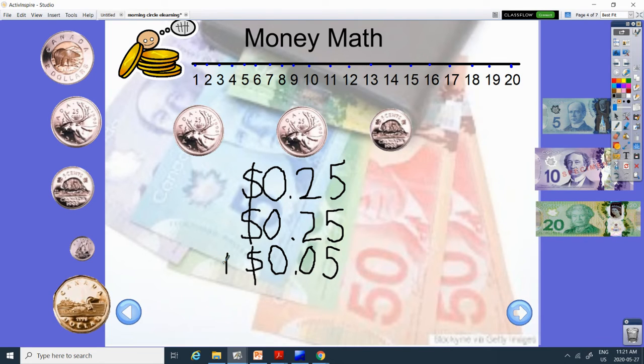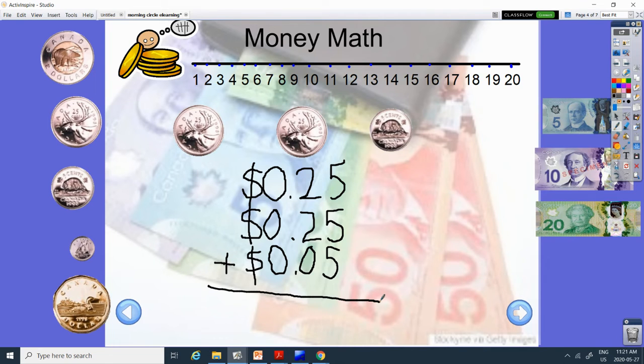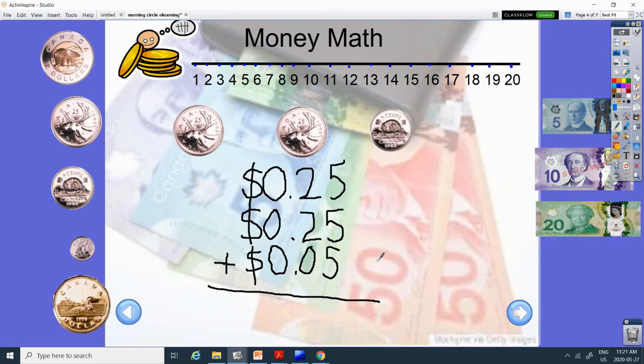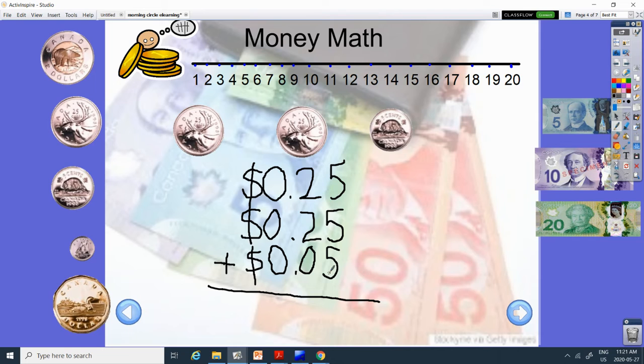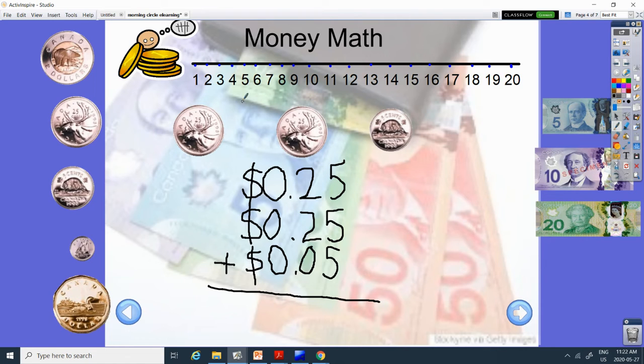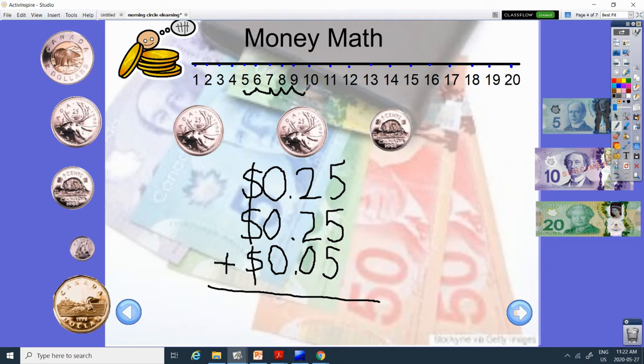Alright, we're going to add them together. So we have 5 plus 5 plus 5. If you can skip count by 5, you can do it in your head. 5, 10, 15. But we're also going to use the number line. So let's start with the 5. And we're going to add 5, so counting 5. 1, 2, 3, 4, 5. So now we're at 10.